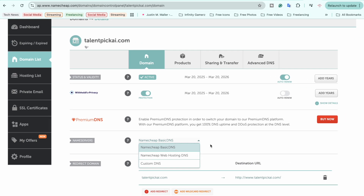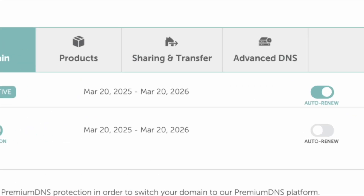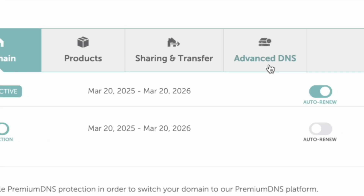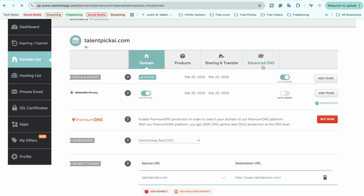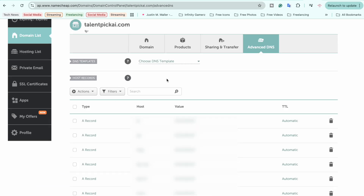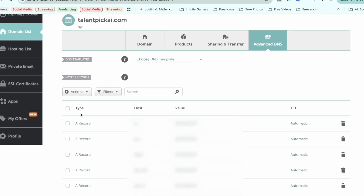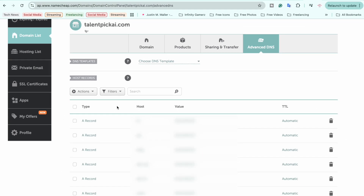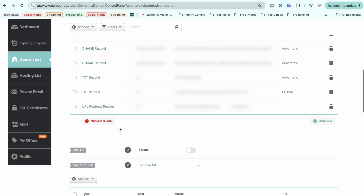Scroll down to the Name Servers section and make sure that Namecheap Basic DNS is selected. Then click on Advanced DNS. Here you may have one record or no records. We are going to add two records to point our domain to our VPS machine.